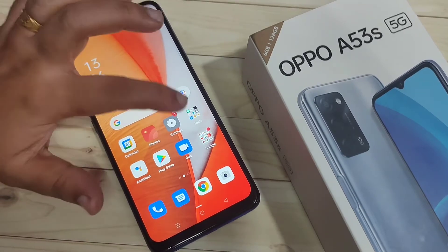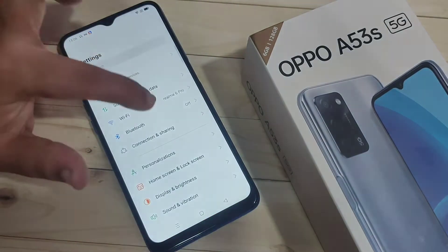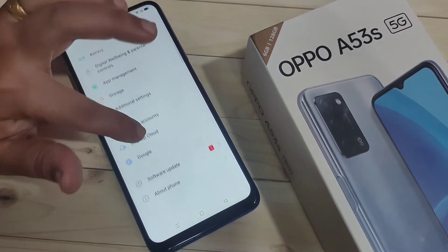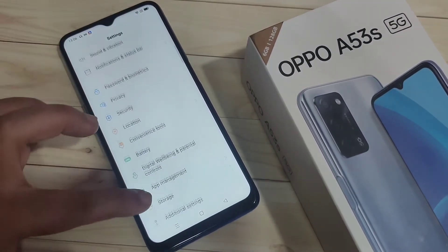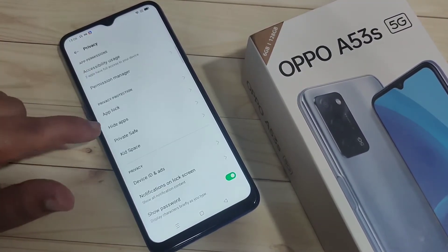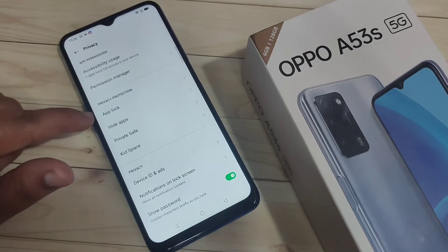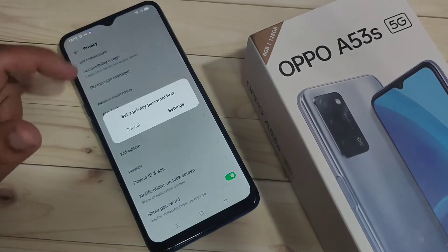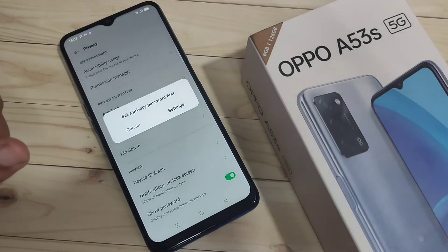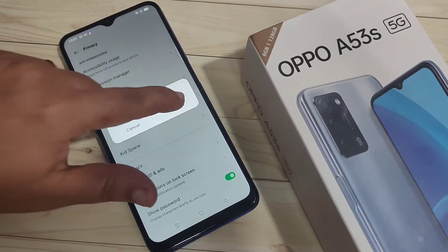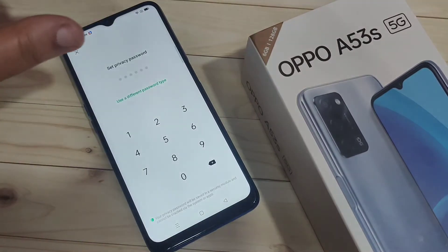For this, go to Settings. On this page you can see the option Privacy — tap on it. Here you can see the option App Lock, tap on it. To lock the applications in this device, first we need to set a privacy password. For this, tap on Settings.